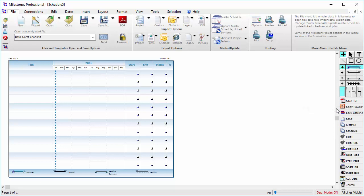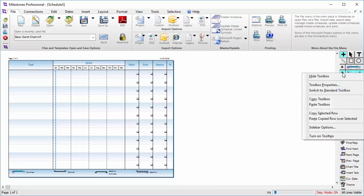Then I can select another row in the toolbox and right-click and choose Paste Copied Row over Selected to replace that row with whatever I copied.